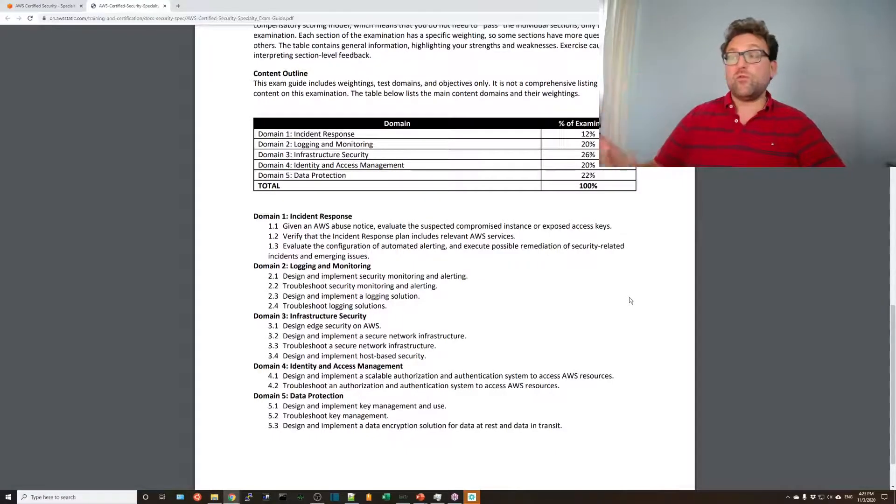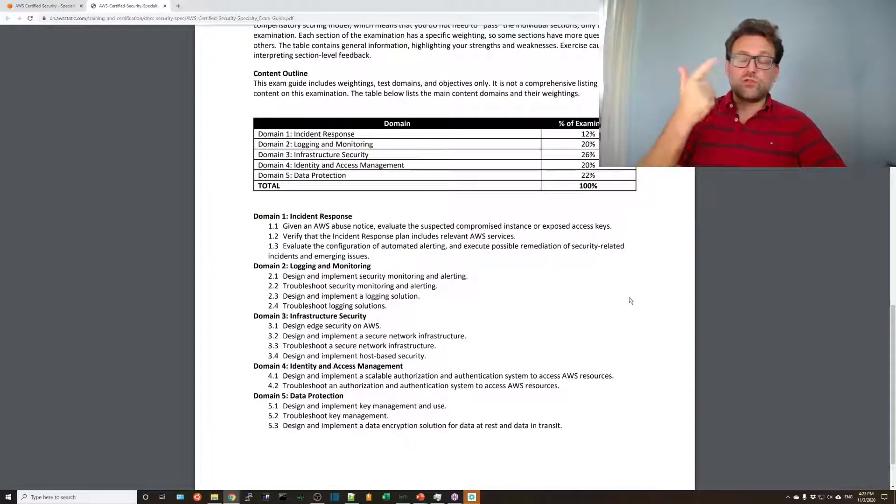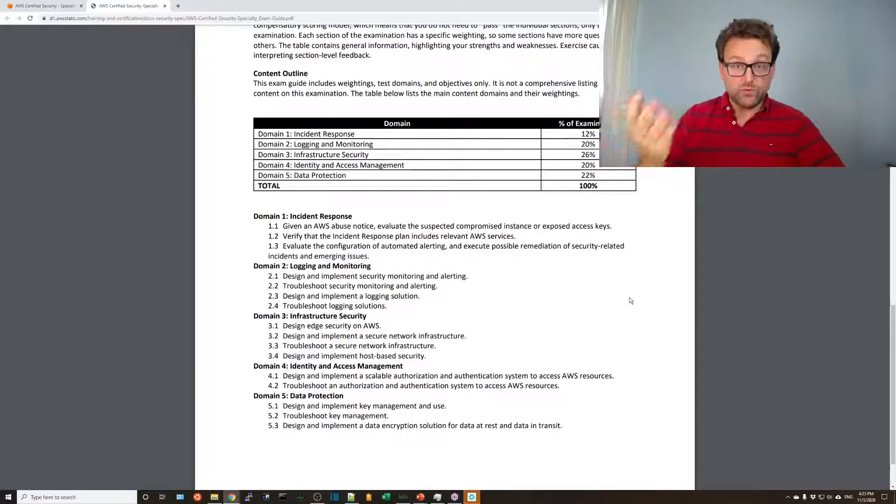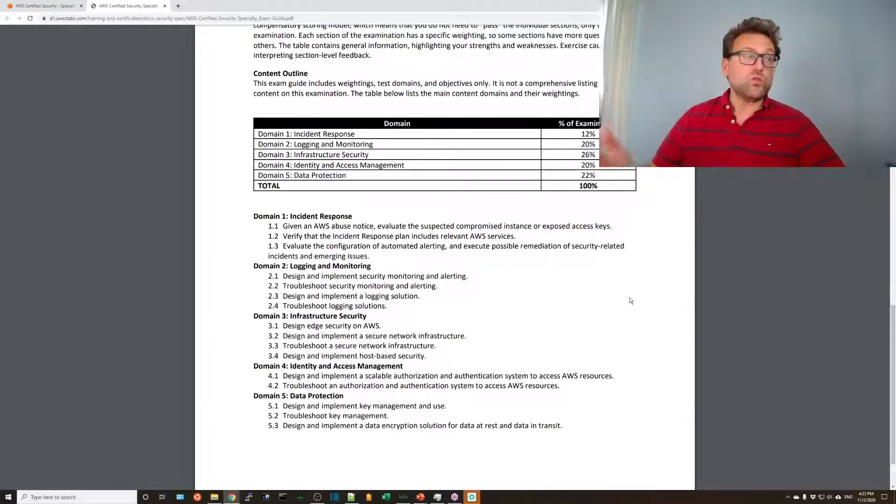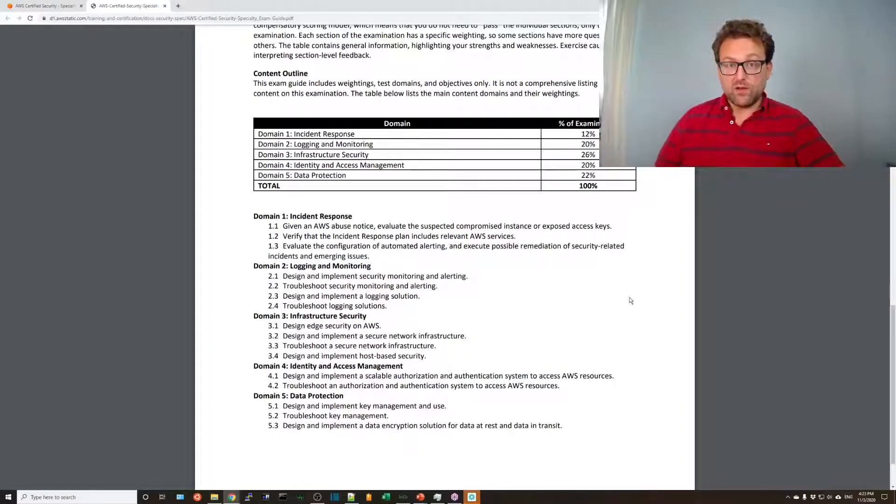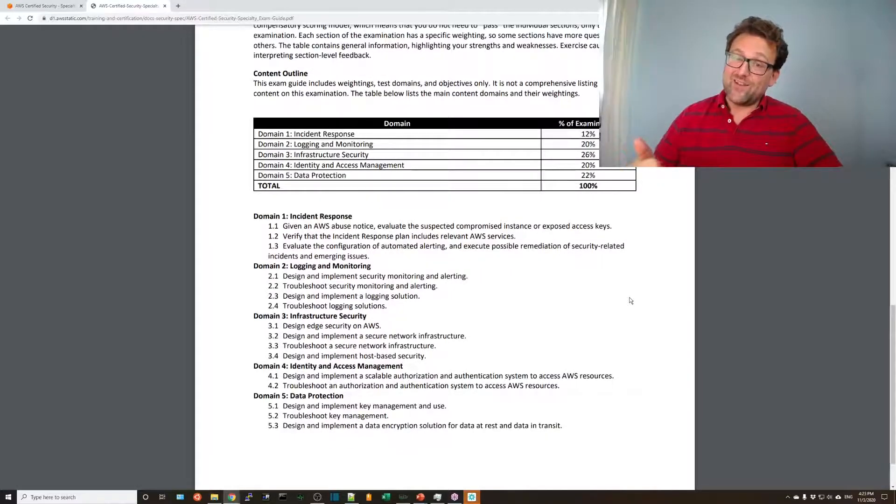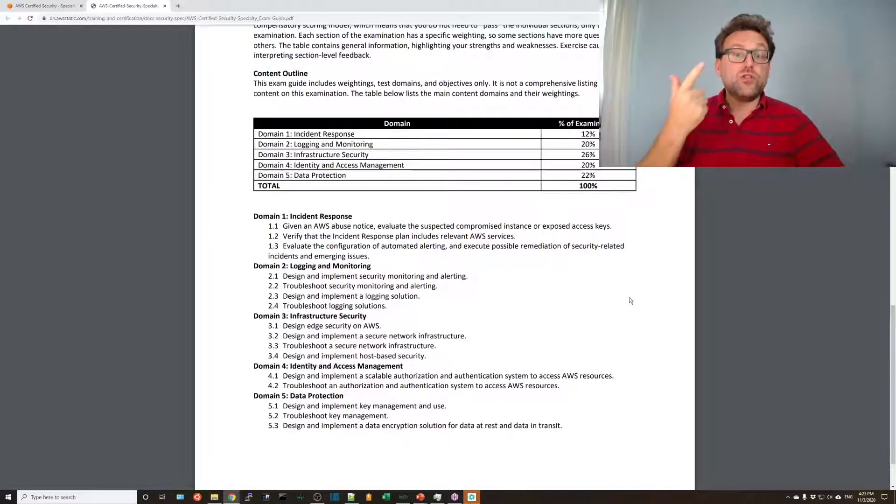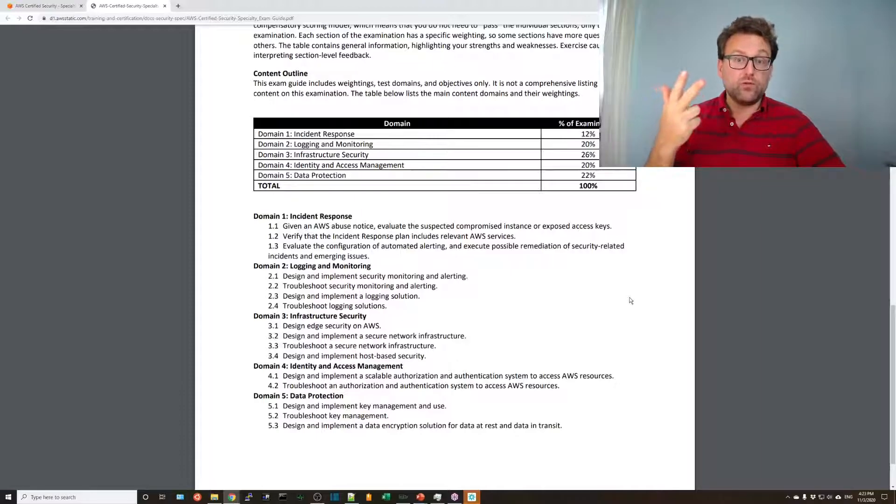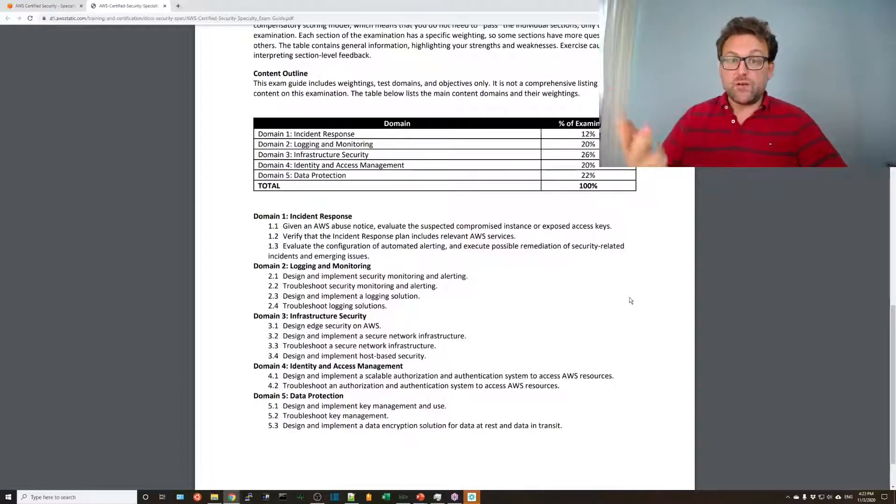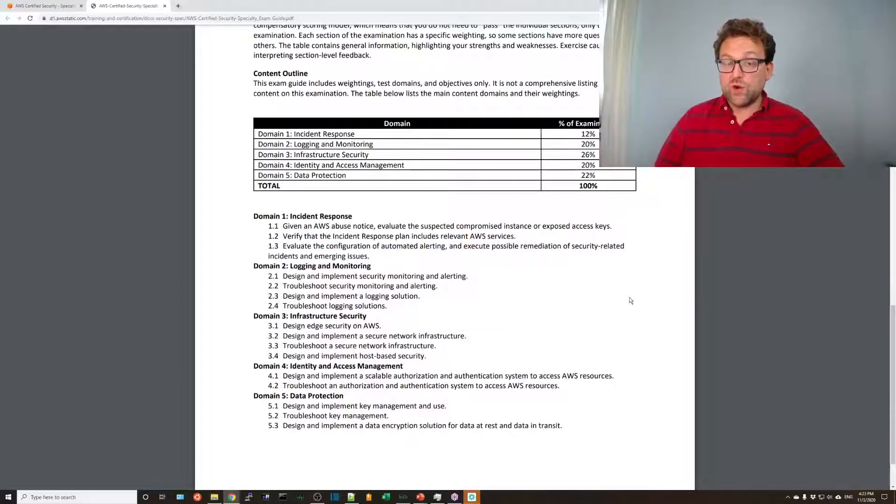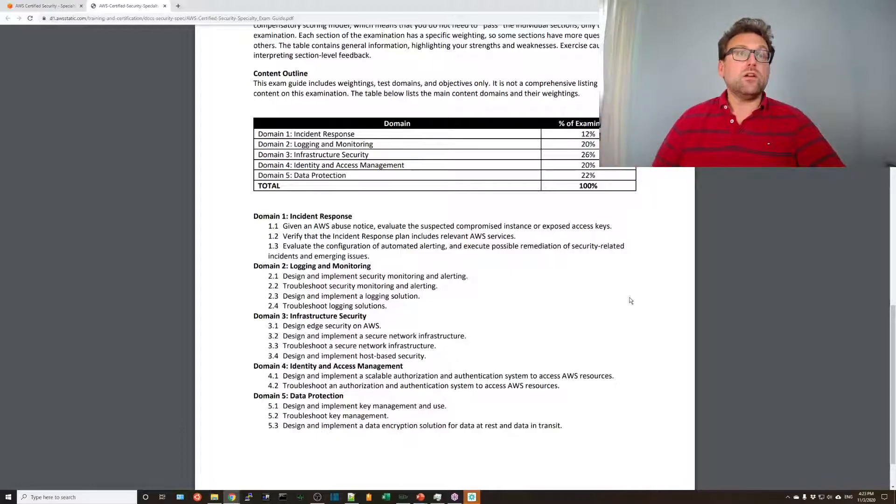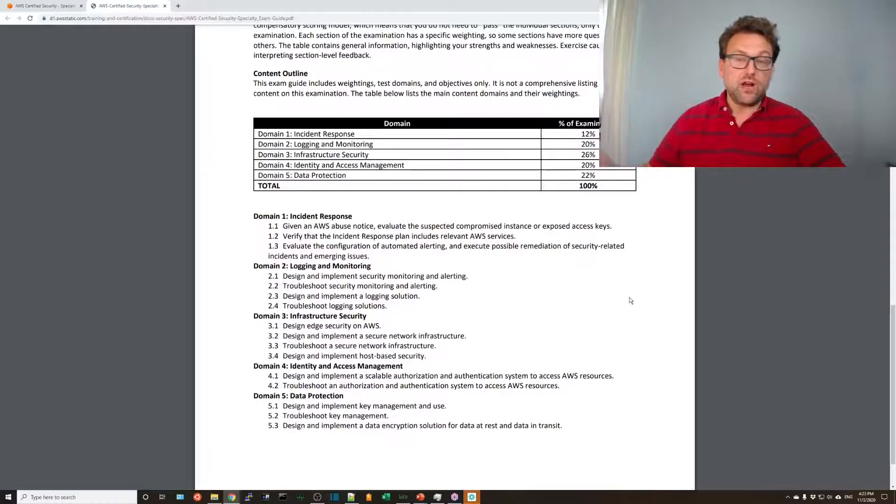And then number four, identity and access management. It's all about user groups and roles. It's all about writing policies, understanding what a policy does. They'll give you lots of policy examples, so make sure you know the policy JSON well. Make sure you choose the role whenever there's a role there. Understanding also federation with web directories and with other external directories like SAML 2.0 with your active directory or others. Single sign-on might be a question here as well. There might be some questions on single sign-on. And, of course, troubleshooting. A user can't log in, but they have the right password, something like that.